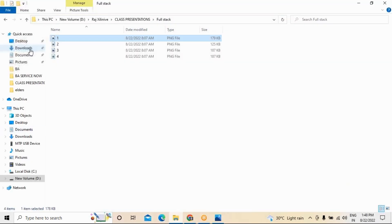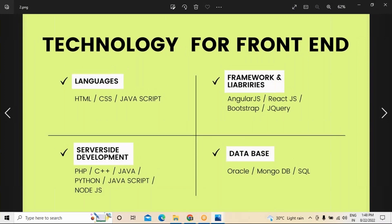Next, we are going to discuss the technologies involved. At a high level, I have divided these into four different areas: first, languages; second, frameworks and libraries; third, server-side development; and fourth, database. When it comes to languages, this covers the front-end part — HTML (Hypertext Markup Language), CSS (Cascading Style Sheets), and JavaScript. These are used for front-page creation, login page creation, and all front-end development.